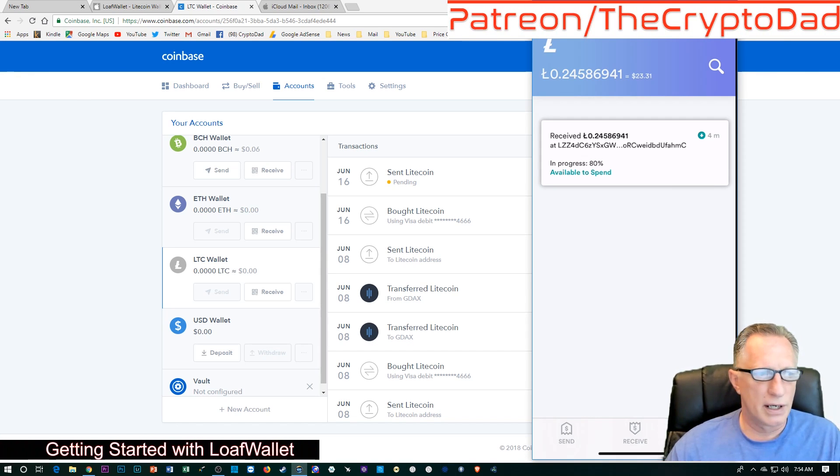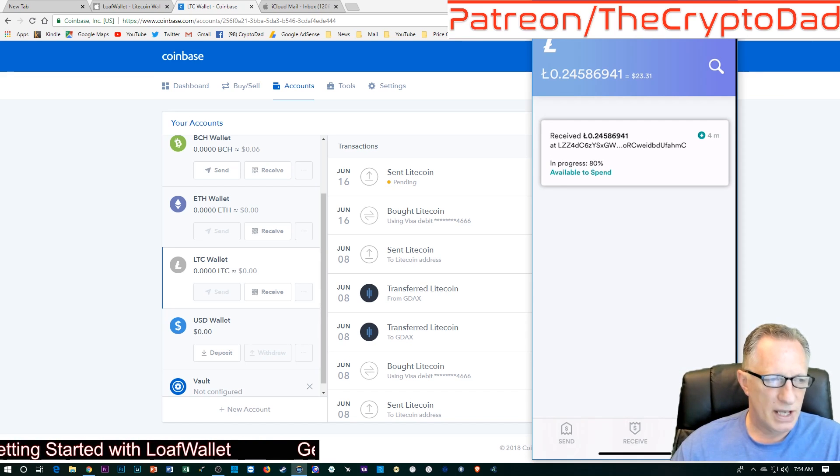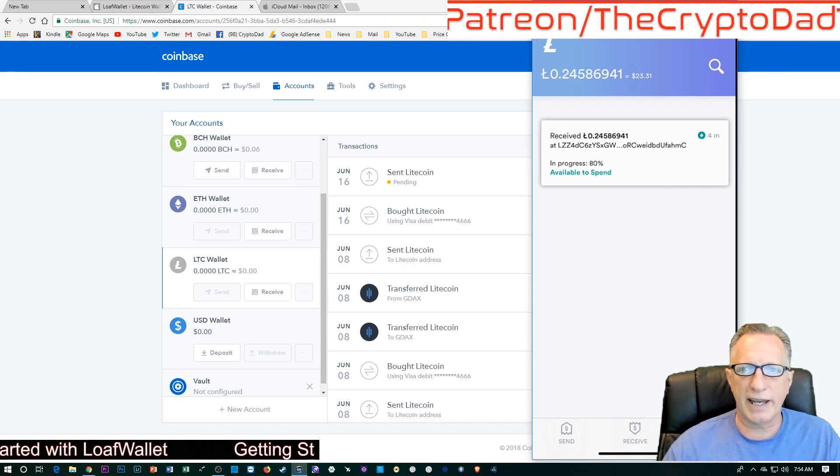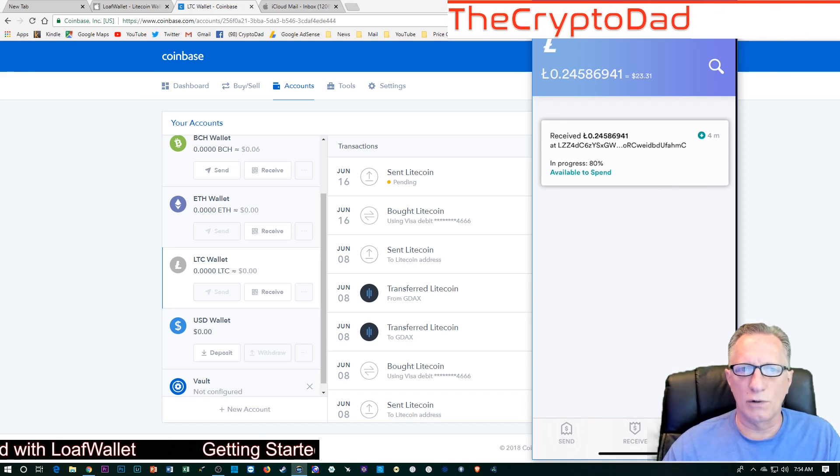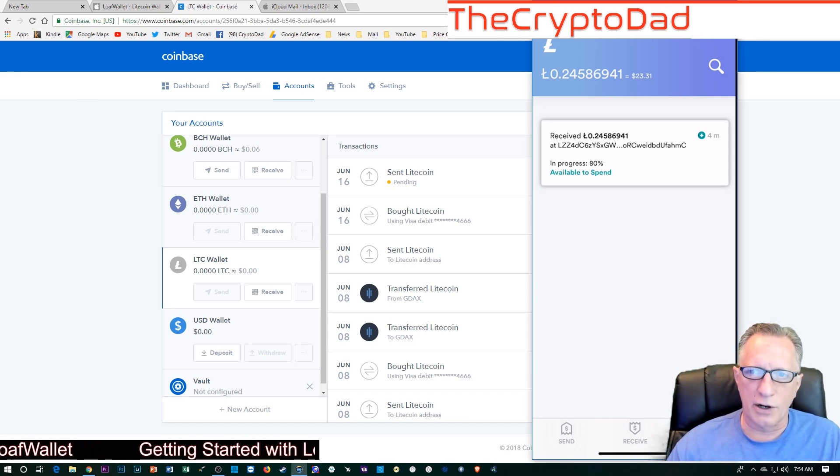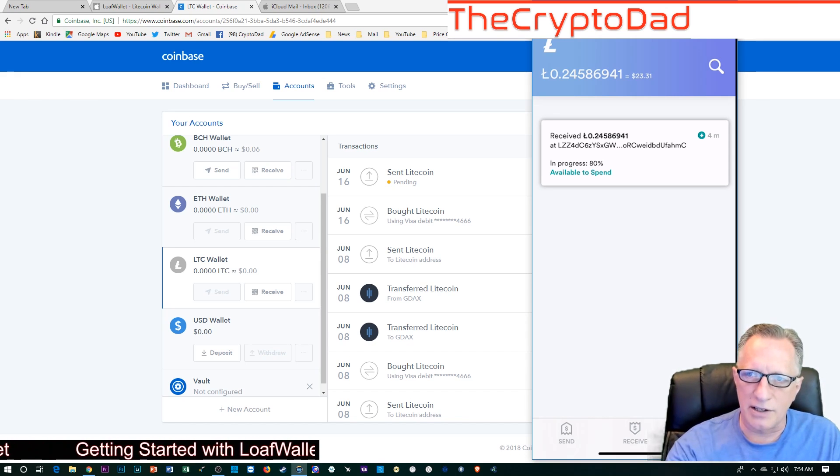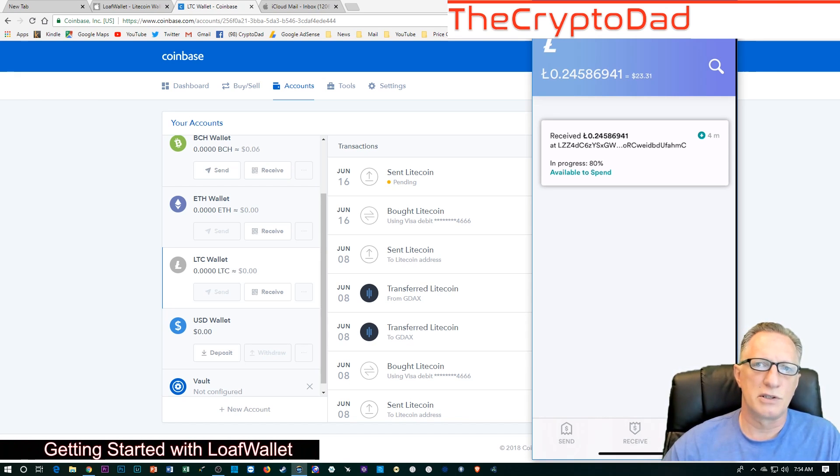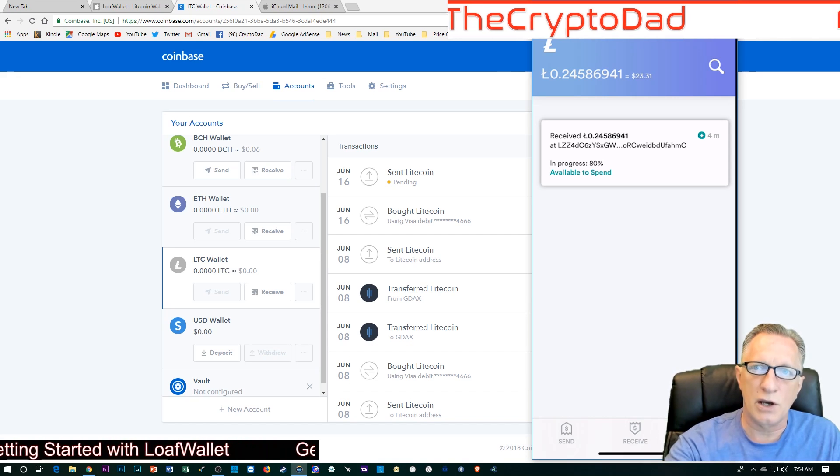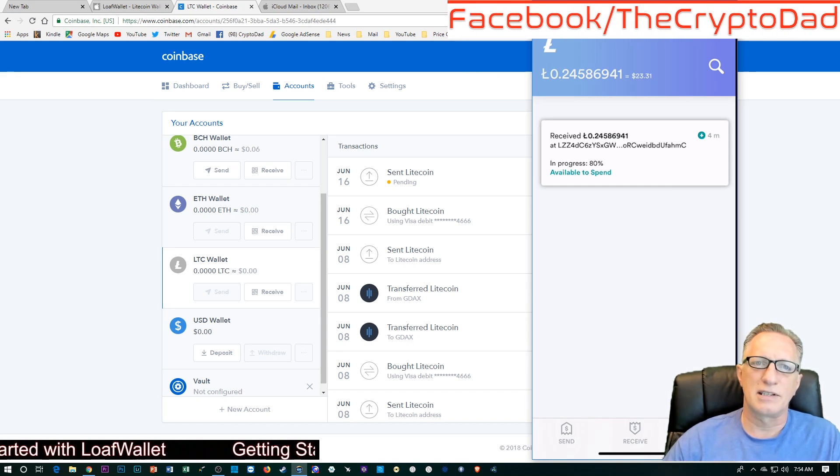There we go. We're ready to go. Isn't that cool? So, quick, easy, Loaf wallet. I encourage you to try it out. And I challenge you to send some Litecoin to someone that you owe money to. See what happens. Isn't that great?